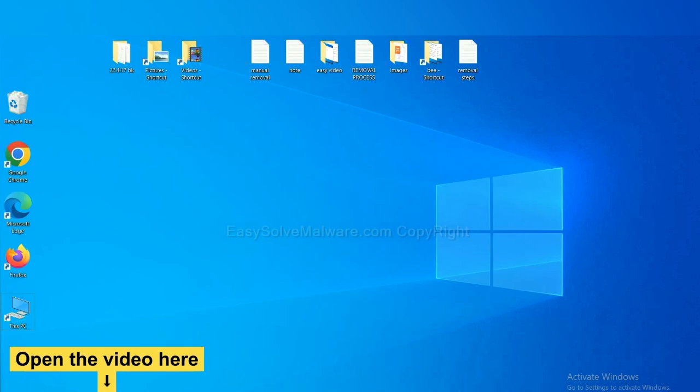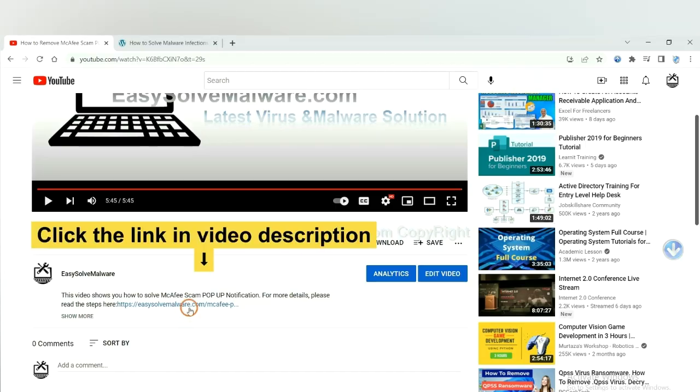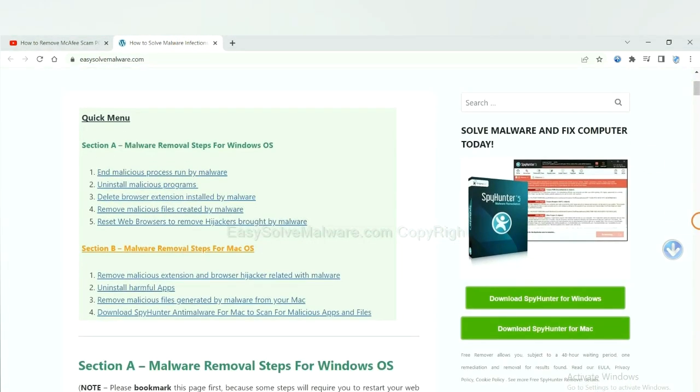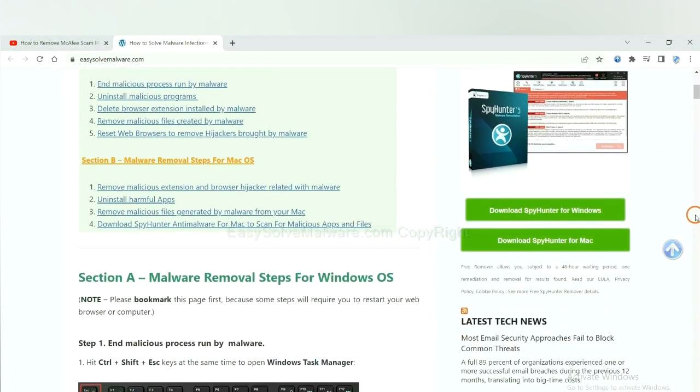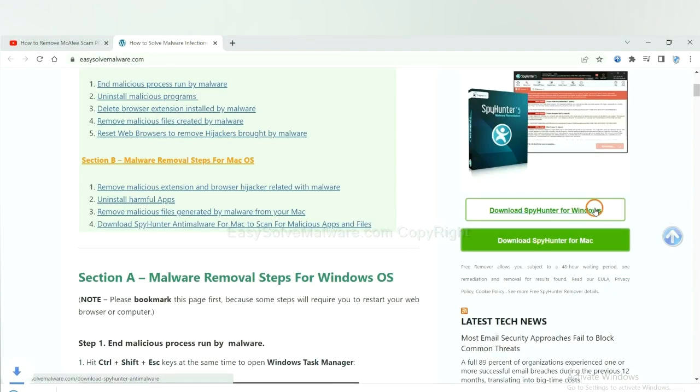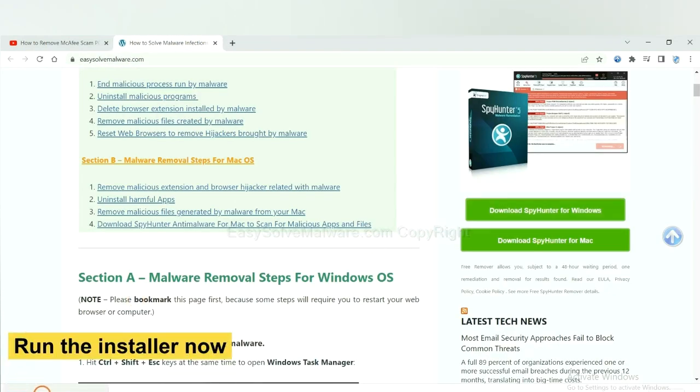Open the video, click the link at video description and you will get a page. Now you can download SpyHunter here and run the installer.